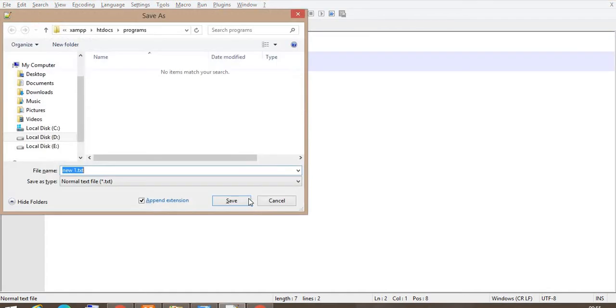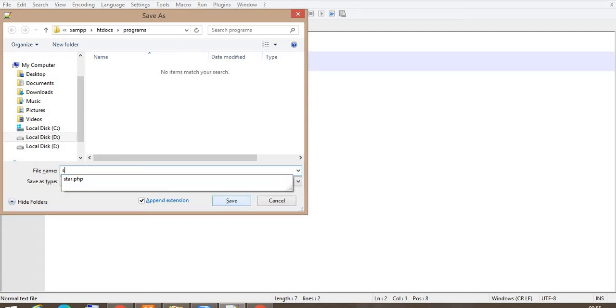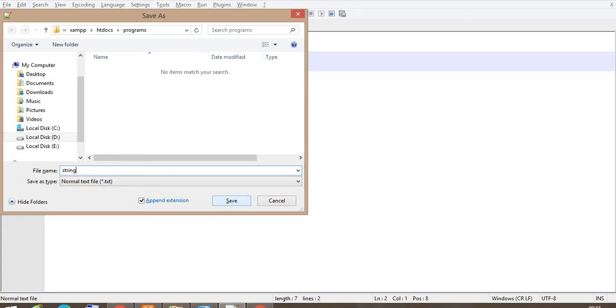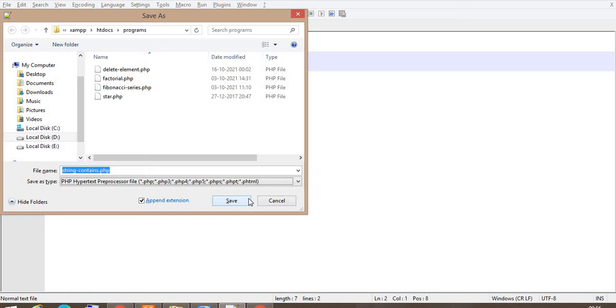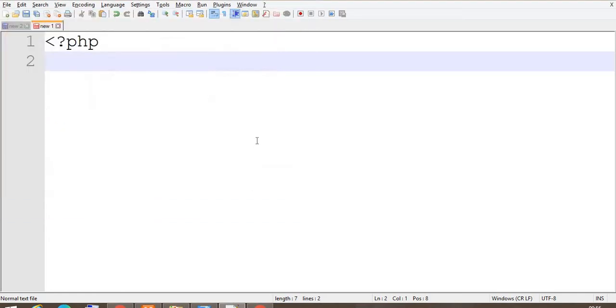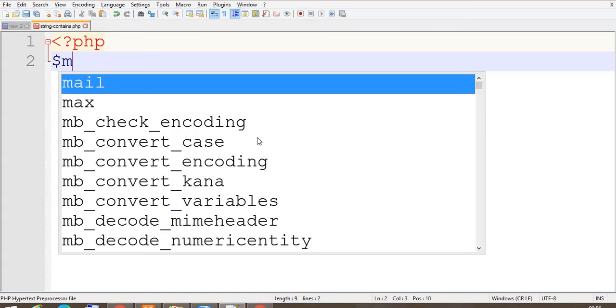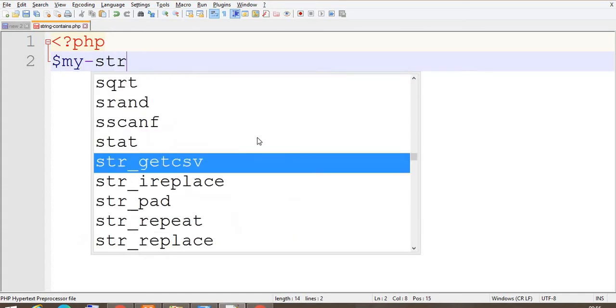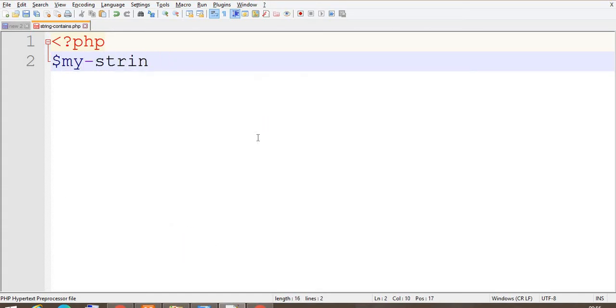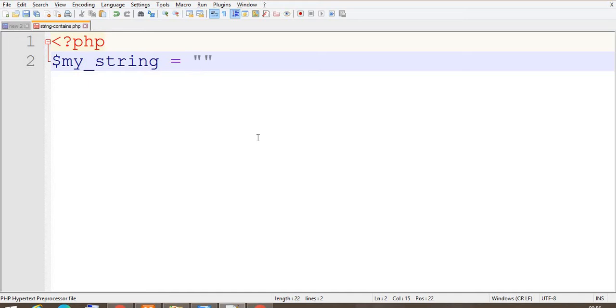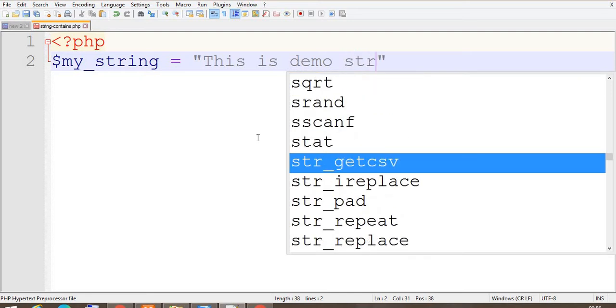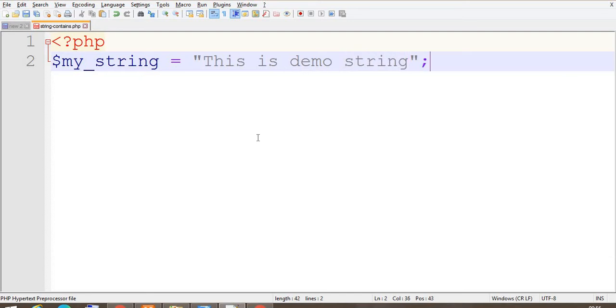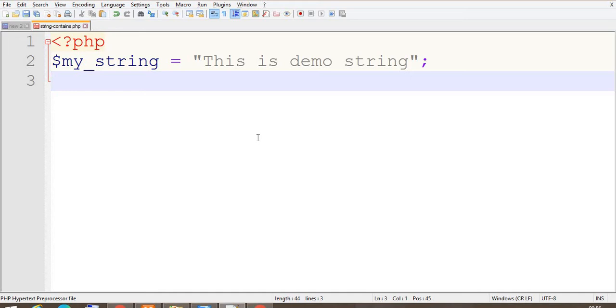I'm going to give it name as string_contents.php. Suppose I have one string, that is my_string, and assign some value to the string like 'This is demo string'.